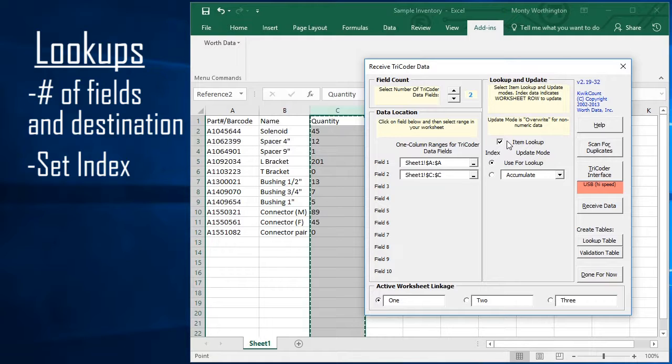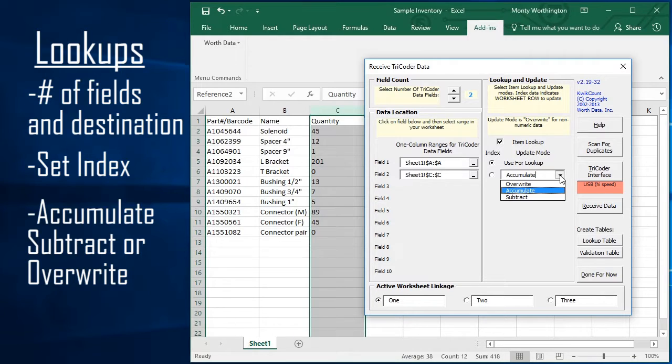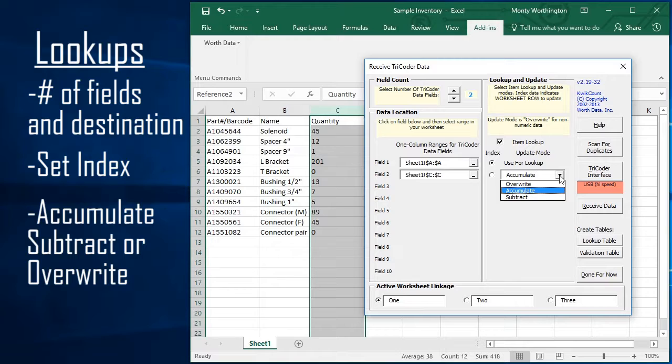Now, indicate how you want the associated data fields to be handled. If you want the scans to be added to the data in the cell, click the Accumulate option. Similarly, if you want the data subtracted from the existing data in the cell, click on Subtract.